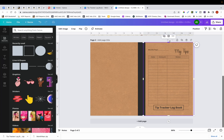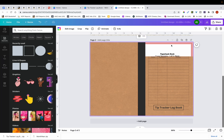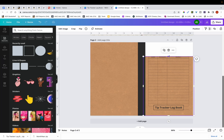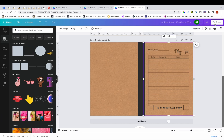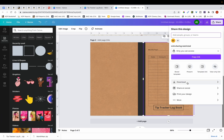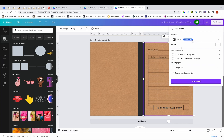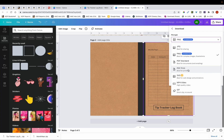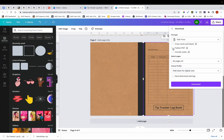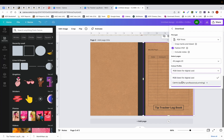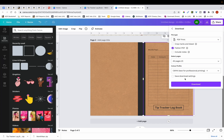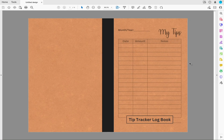Now I'll get rid of the template underneath and then download the cover. I'll click the Share button, then Download, and this time the format needs to be PDF — specifically PDF Print. I'm also going to have it flattened by selecting that option, and I want the color profile to be CMYK. You can use RGB, but it's always best for anything printed to use CMYK. So I'll click Download, and here you can see the completed cover.